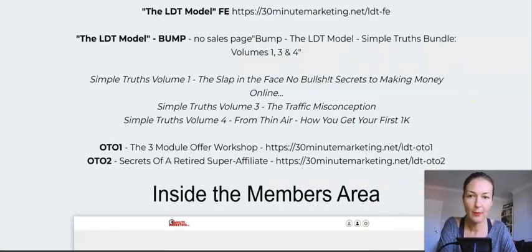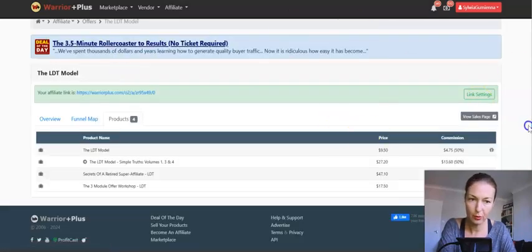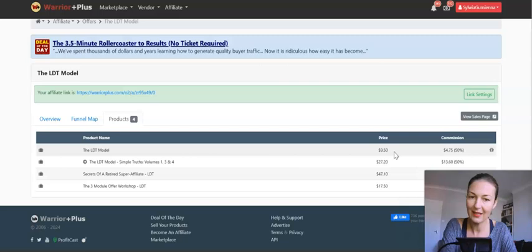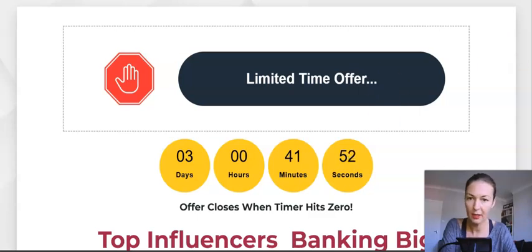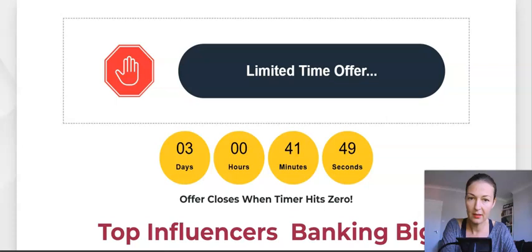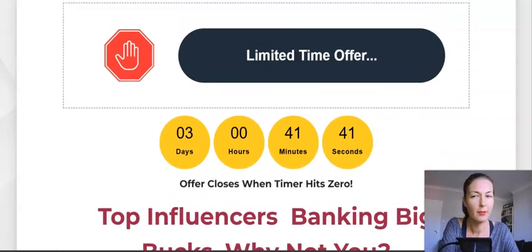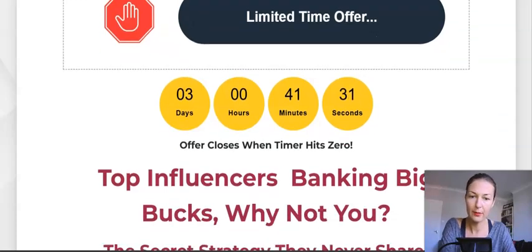So let's go through the funnel. This is a Warrior Plus launch by Gary Baker. The front end is very affordable at $9.50 at the moment, and the price will be creeping up. There will be a bump offer and a couple of upsells. Gary says it's a limited-time offer that will close when the timer hits zero — most likely midnight on September 19th.